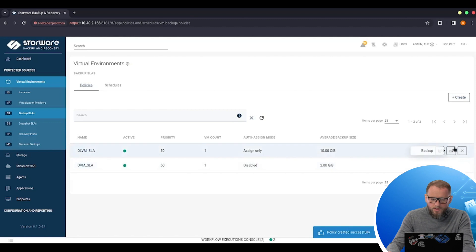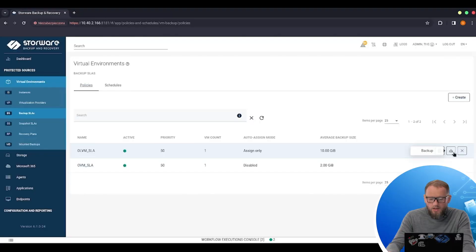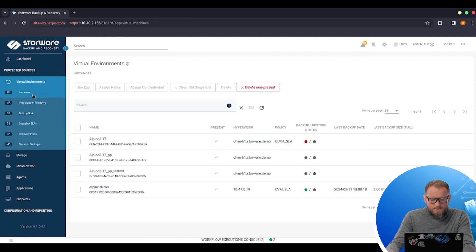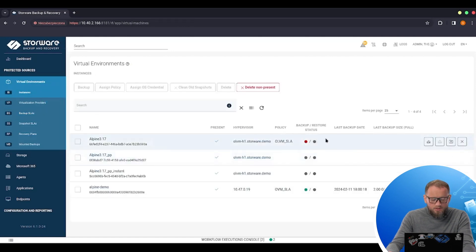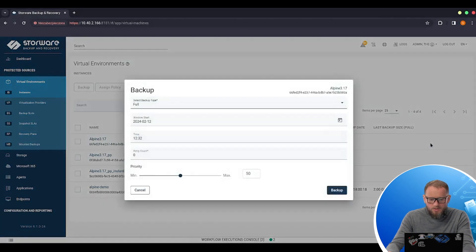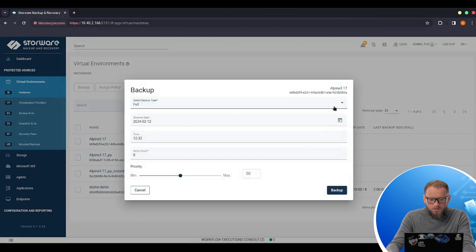OK, and now I can start doing my backups, for example, by clicking the backup button on the backup SLA list. So in this case, it would trigger the backup for all the VMs inside this policy. Or I can go back to the instances list and run a single machine backup by hitting the backup button next to the VM name. So let's start the backup right now.